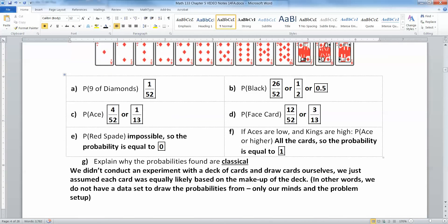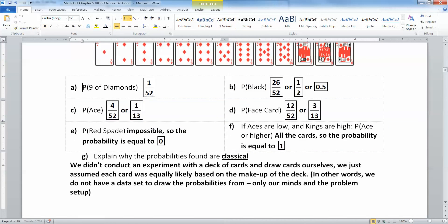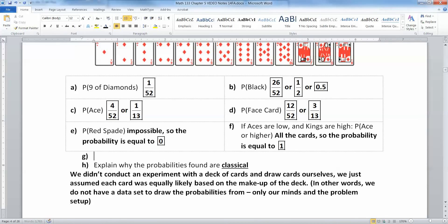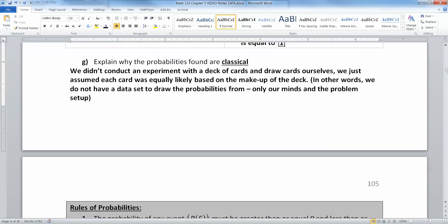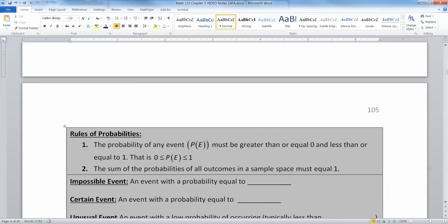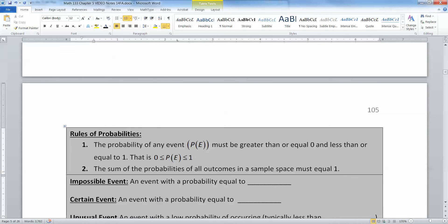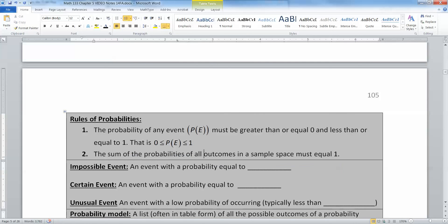Now this leads us to another conclusion: there are some rules for probability. The lowest probability could ever be is zero. The highest it could ever be is one. And all the probabilities in the whole sample space have to add up to one. And that's where we'll pick up next time — I'll see you then.